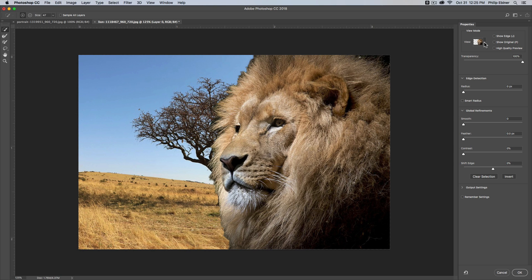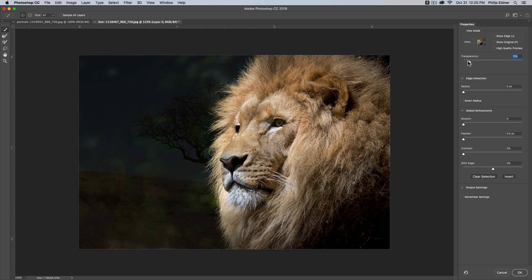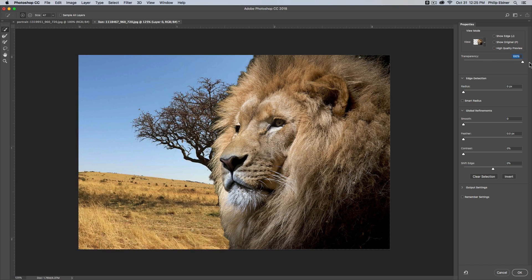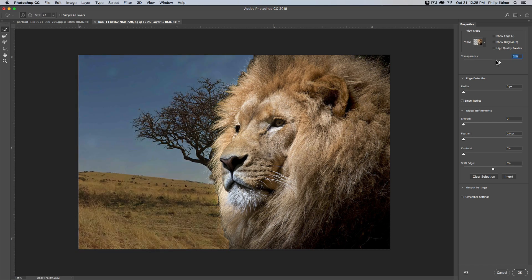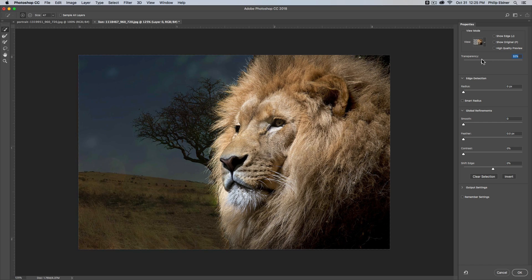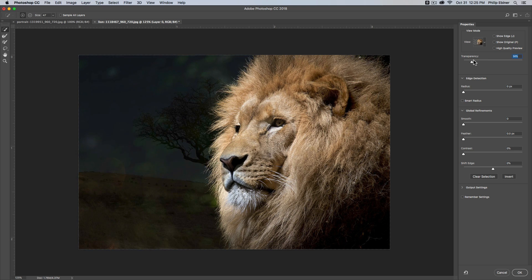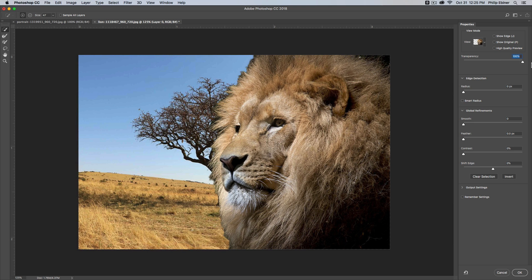You have your different views up here. If I want to drop the transparency of the background, I can do that, which actually brings up the transparency of the foreground selection layer.